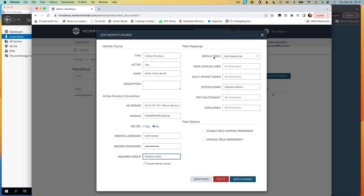We do have to define a default role. What that does is if the Active Directory user's associated groups don't line up with any specific role mapping I've created within Morpheus, it will fall back on that particular role. So a good practice is to set a role that gives a lesser right set, so that you're only giving higher levels of rights to very specific individuals. My default role is the catalog user, which gives the user access only to a specific service catalog view within Morpheus — they won't be able to get into the standard persona.